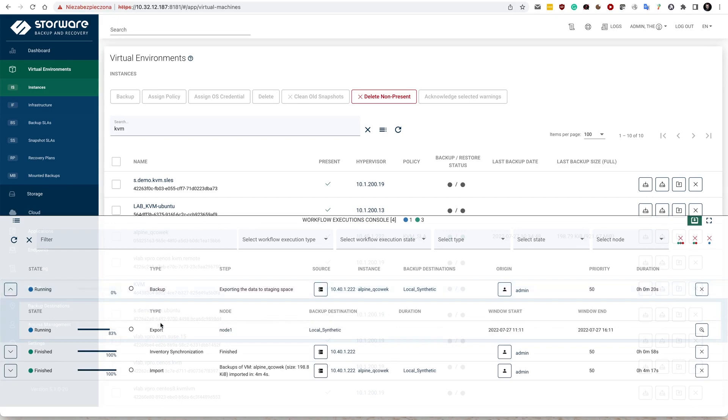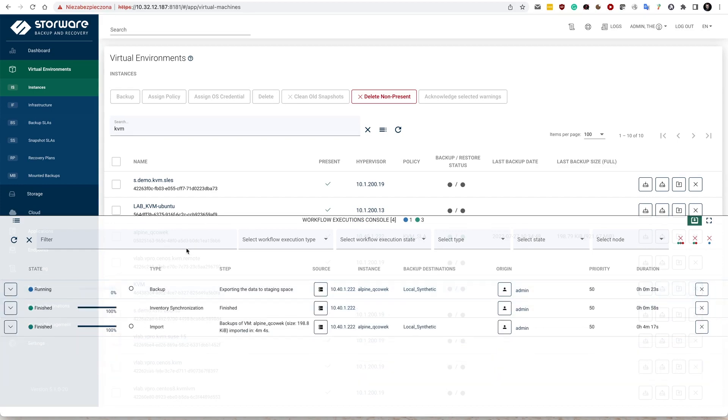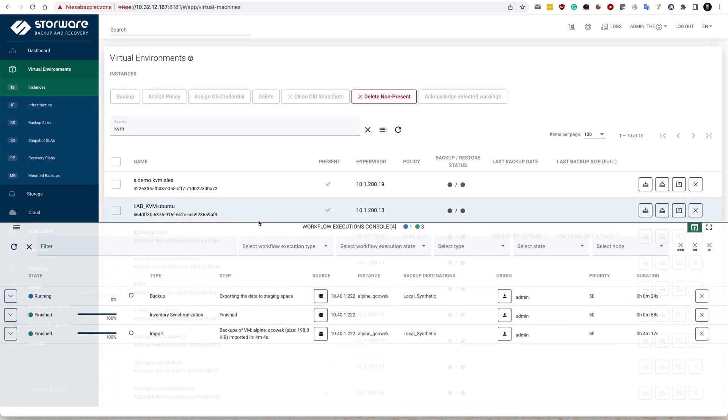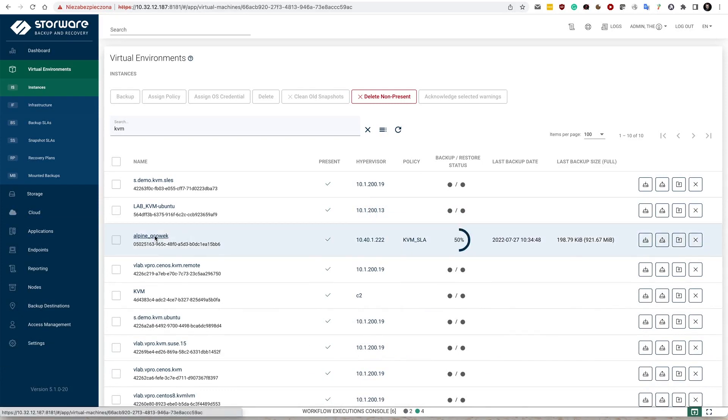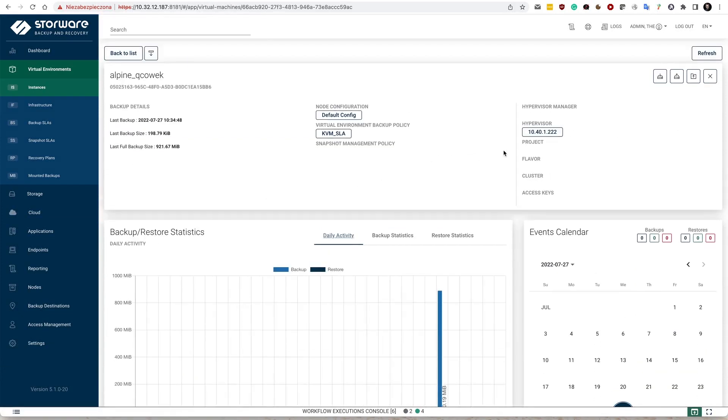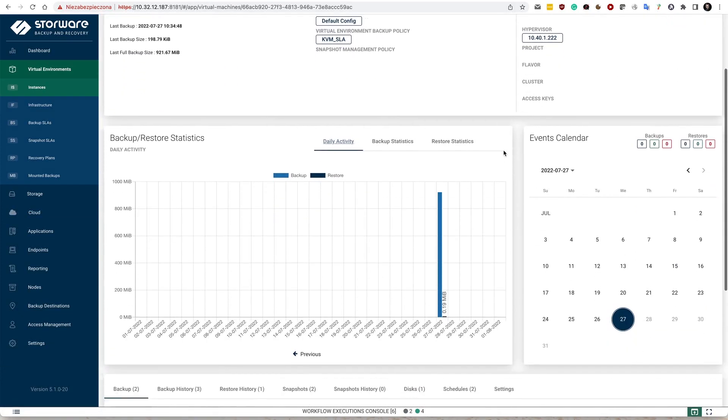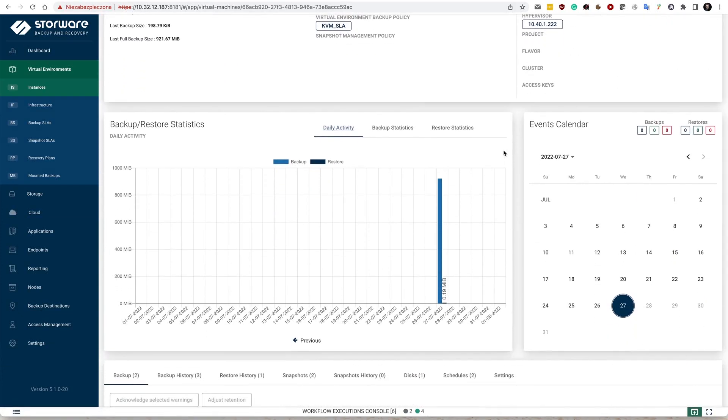So notice that my export has just started. So let it run. And here in the details, notice that I have some statistics.